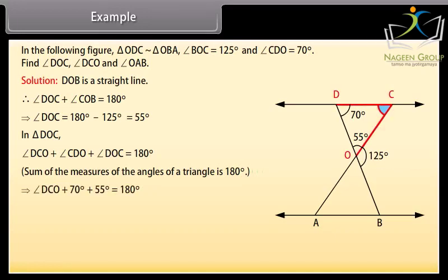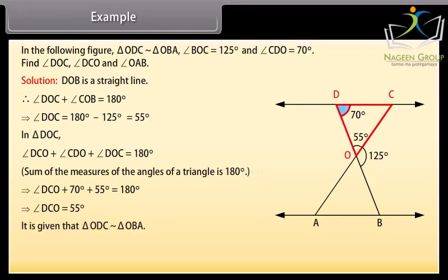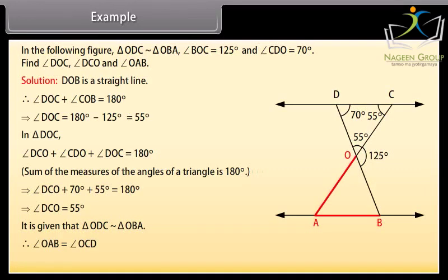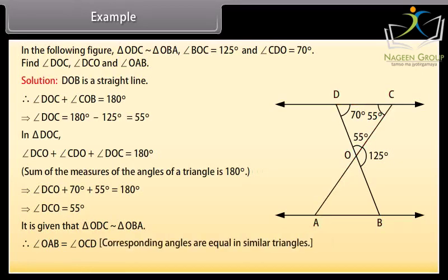In triangle DOC, angle DCO plus angle CDO plus angle DOC equals 180 degrees. Therefore, angle DCO plus 70 degrees plus 55 degrees equals 180 degrees, which implies angle DCO equals 55 degrees. Since triangle ODC is similar to triangle OBA, angle OAB equals angle OCD — corresponding angles are equal in similar triangles — which implies angle OAB equals 55 degrees.